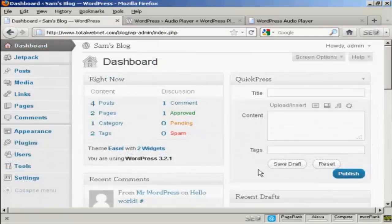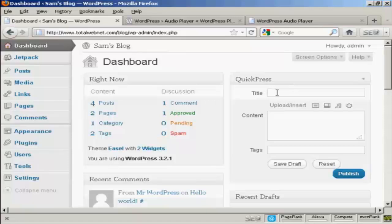I'm going to use Quick Press to post this blog posting. So I'm going to call this one a great new band.